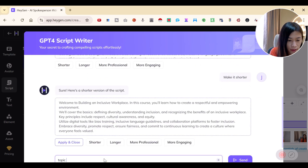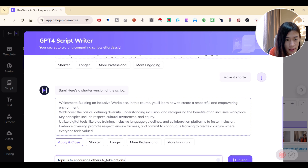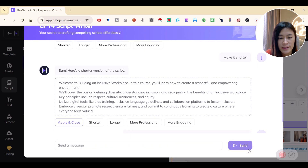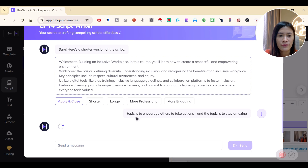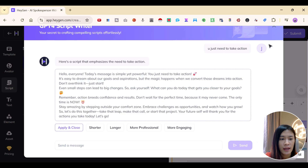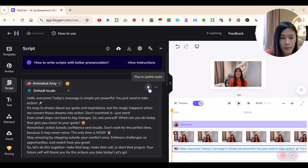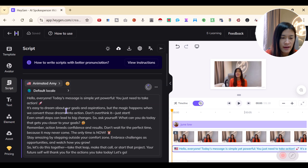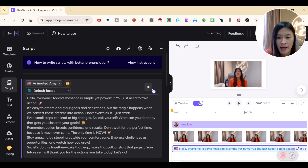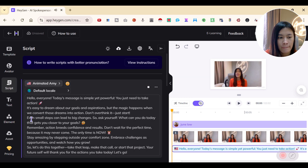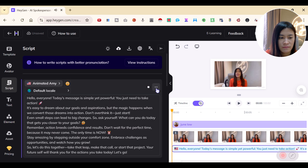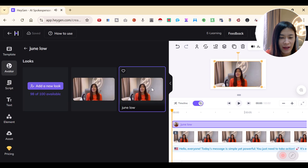I'll set the topic as 'encourage others to take actions' and 'stay amazing' as an example, and have it write the script. The GPT script writer is awesome. I'll replace the placeholder with this script — it's about motivating people to take action and follow their goals. Now it's reading: 'Hello everyone, today's message is simple yet powerful.'